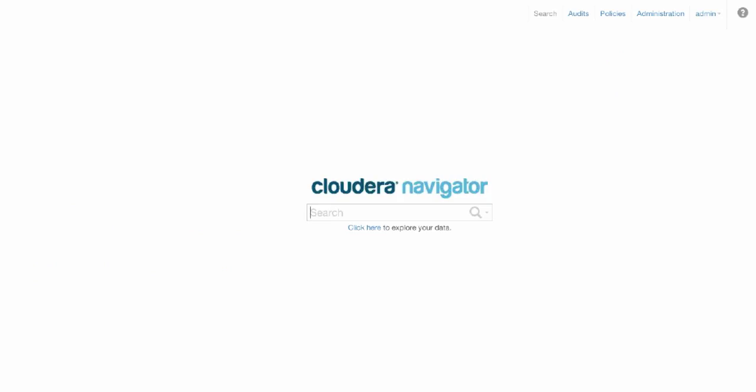Hi everyone, we're going to take a look at Cloudera Navigator today. Navigator is part of Cloudera Enterprise, and it provides enterprise-grade governance and data management for our enterprise-grade Hadoop distribution.